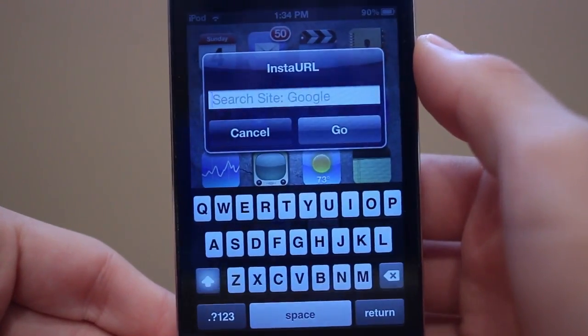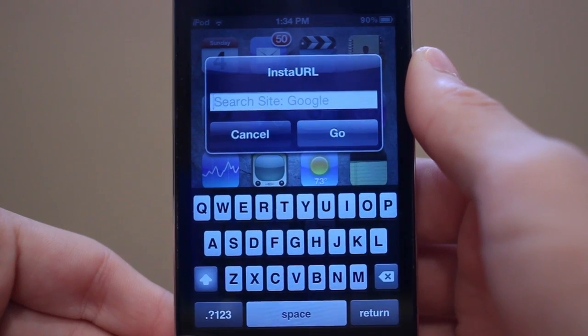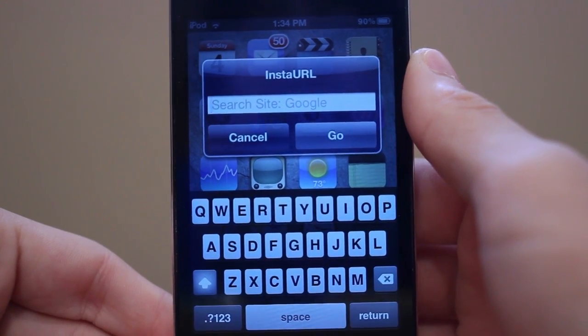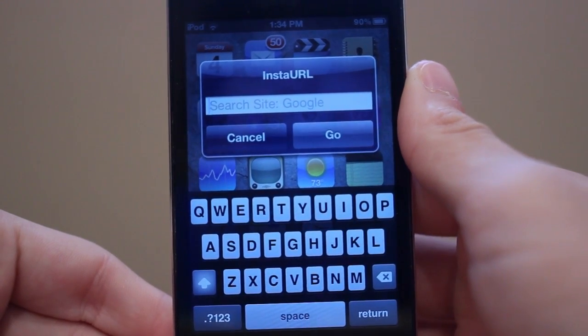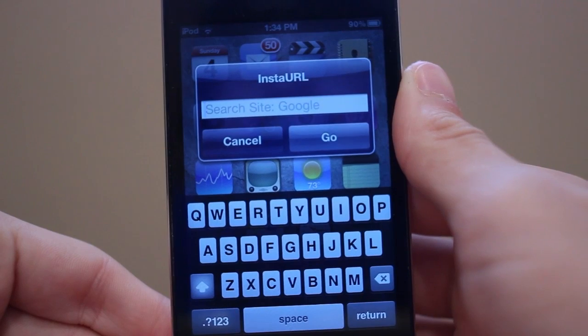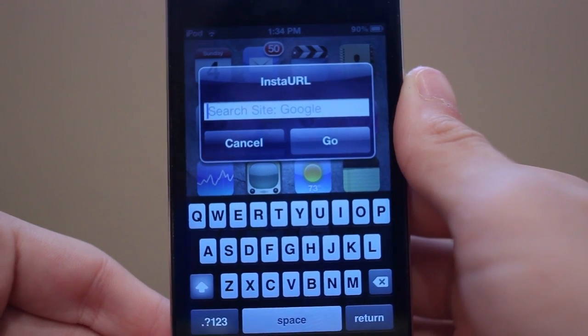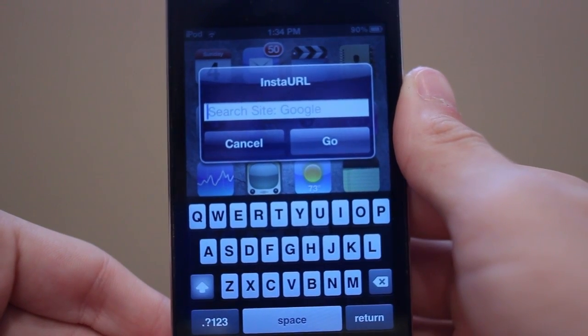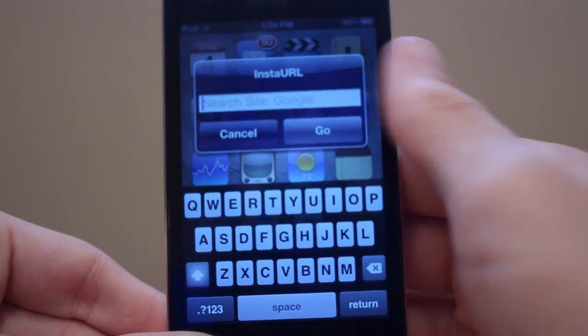Just like that you'll see Insta URL pop up. If you enter just text it'll search on Google, Bing, or Yahoo — you can choose which search engine you want. And if you enter a URL it'll actually go to that URL.